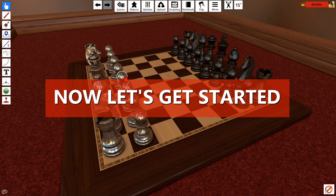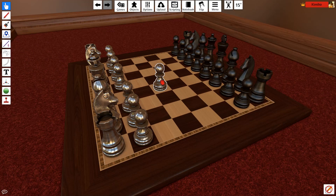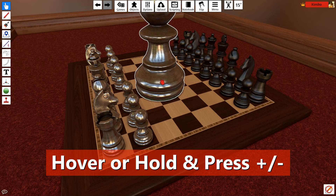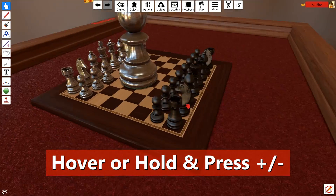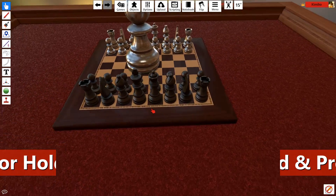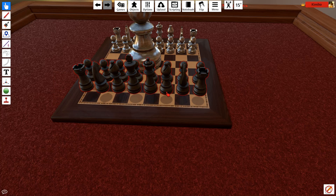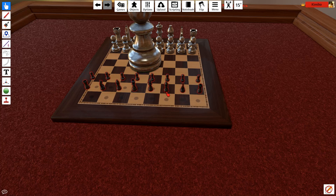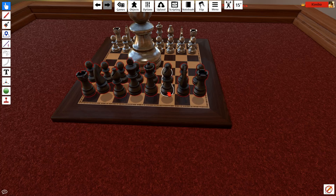Now let's get started! If you want to change the size of an object, you can easily do so by hovering over or holding an object and pressing the plus or minus keys. This is a quick way to uniformly scale an object bigger or smaller when you need to make adjustments. You can scale objects individually, or box select to scale multiples at once.